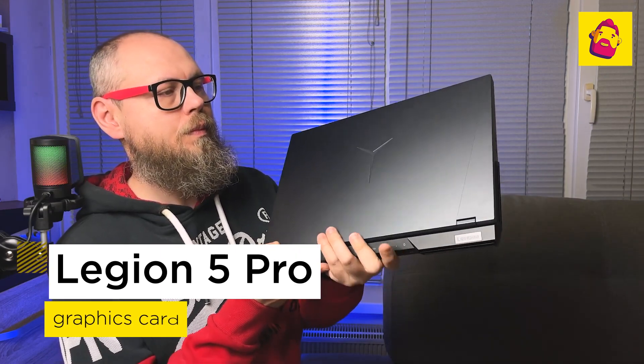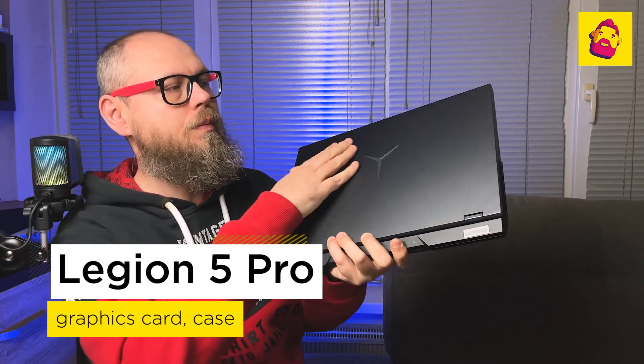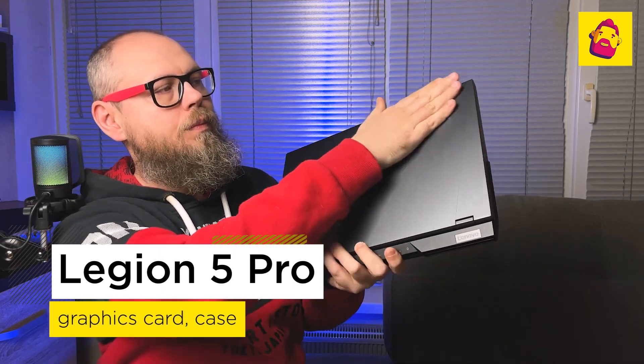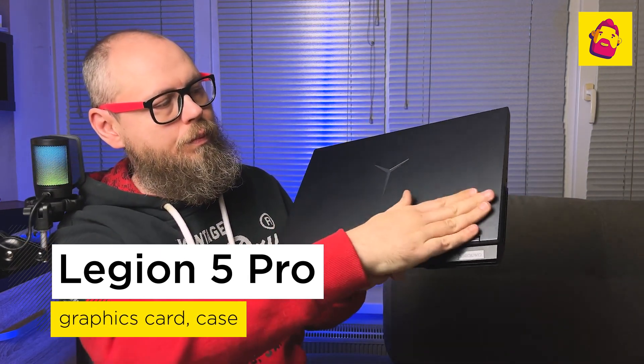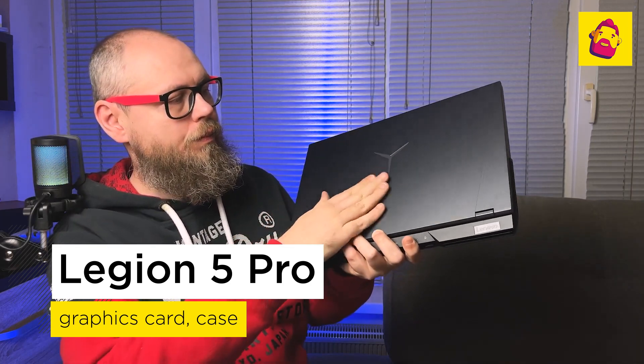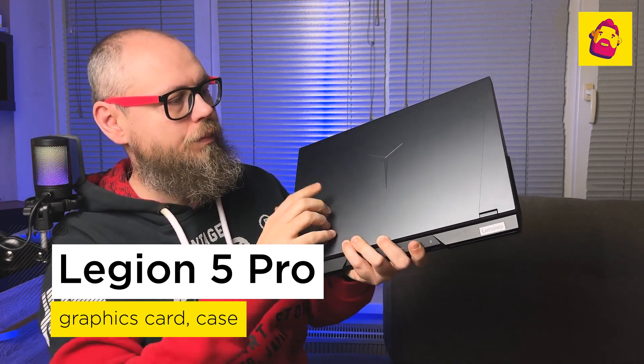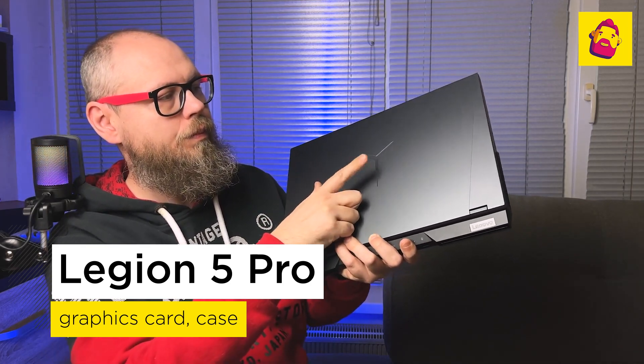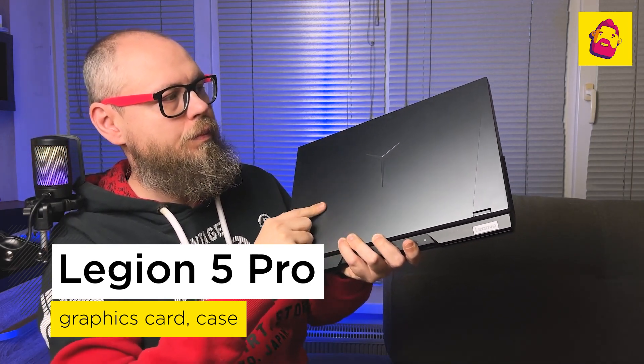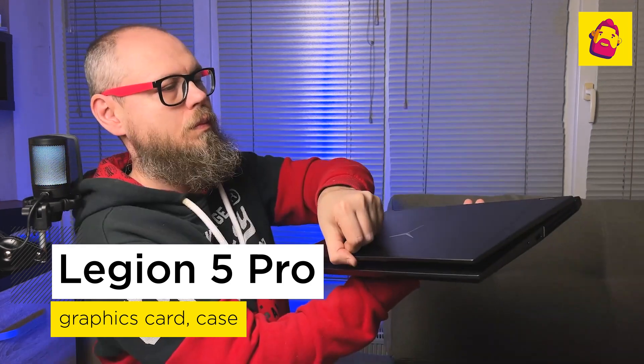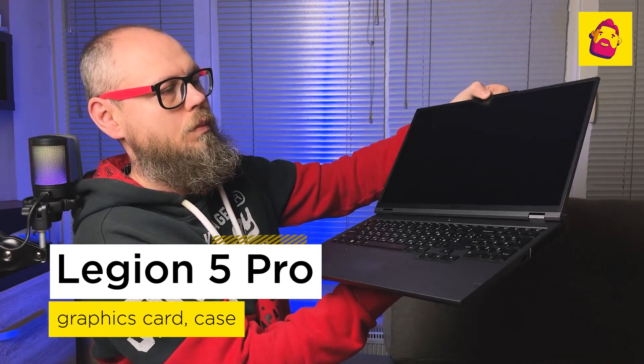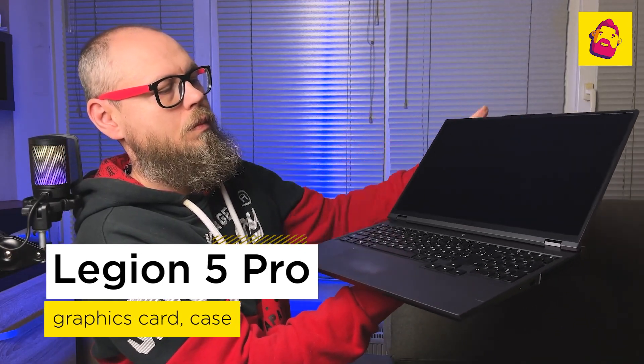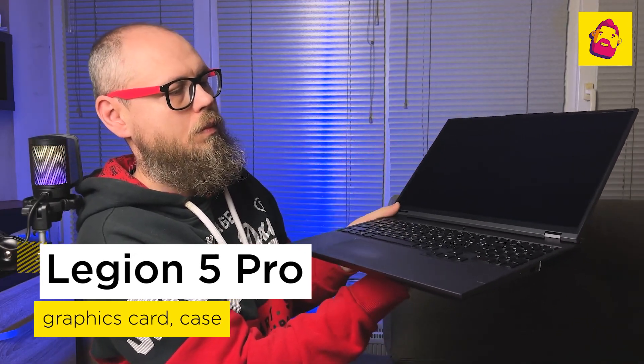But in terms of the sum of the characteristics and the same price, it is one of the most balanced choices. A better ratio of specifications to price is probably only in the Legion 5 Pro.